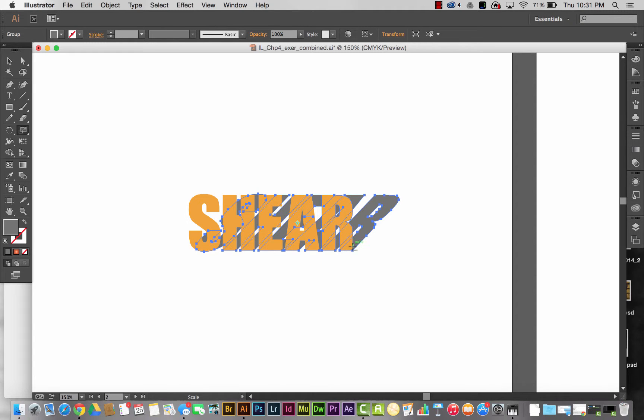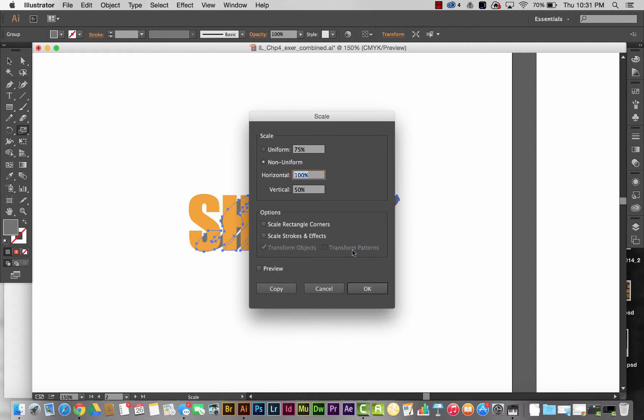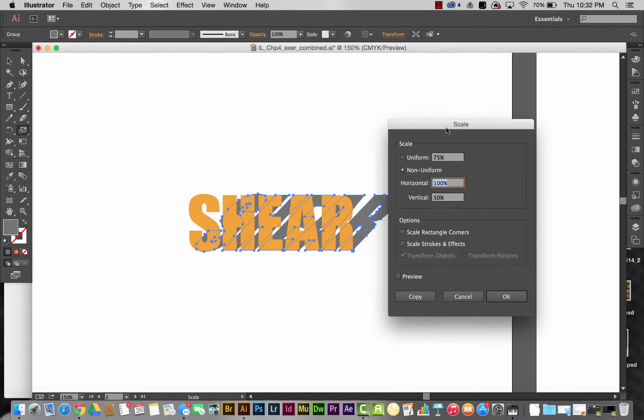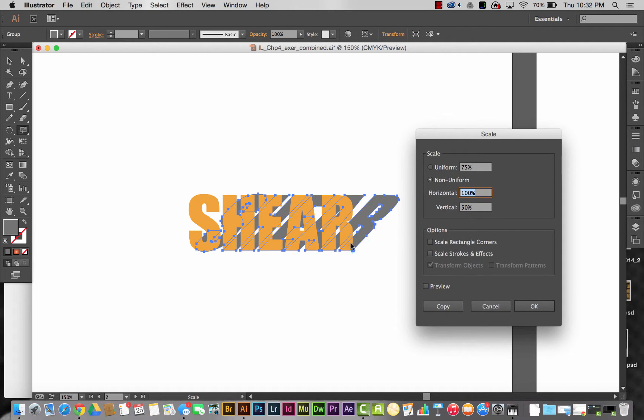This way the bottoms of all the letters stay connected. I'm going to hold down my Alt key and click on the bottom right corner of the R with my scale tool. I want to do a non-uniform scale here because I want the width of my word to stay the same.